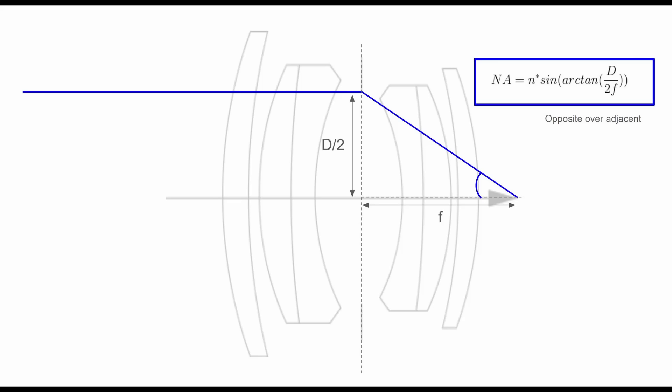But we know the formula doesn't really represent what we've measured in the real world. And if you search around on the internet, no one else is really saying this either. Everyone seems to suggest that one over two f is the numerical aperture. It's not sine of arc tangent. So what else could be going on here?